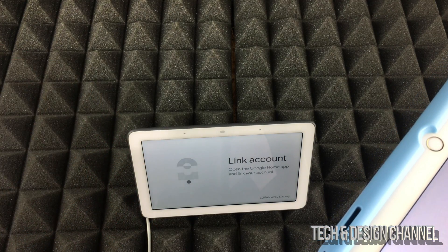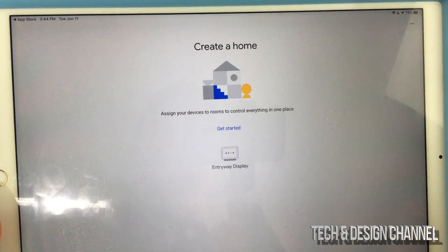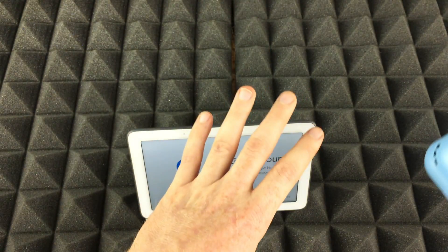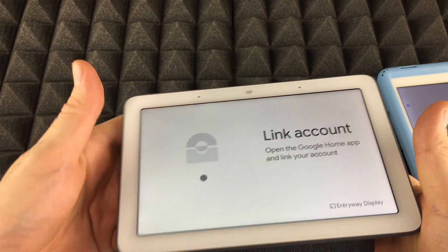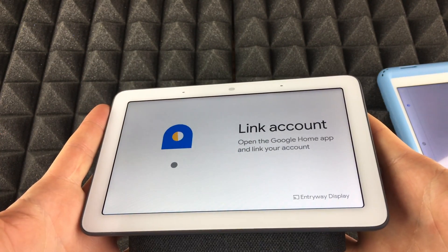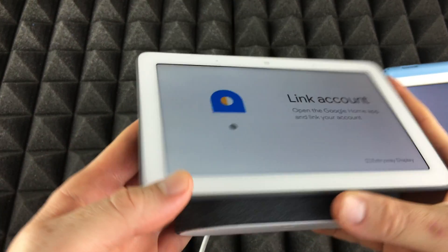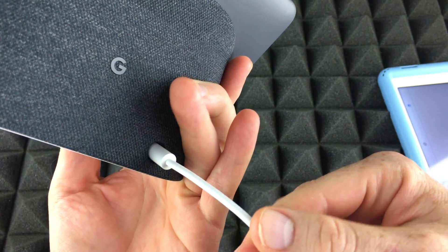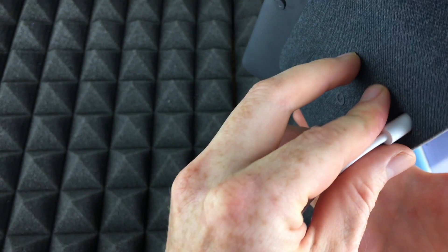That's why it's so easy to bring it back to factory settings. You can tap 'Get started' to set it up again — it shows the 'Link account' screen, which is the very first screen you see during setup. At this point you can just unplug it and you're all done.